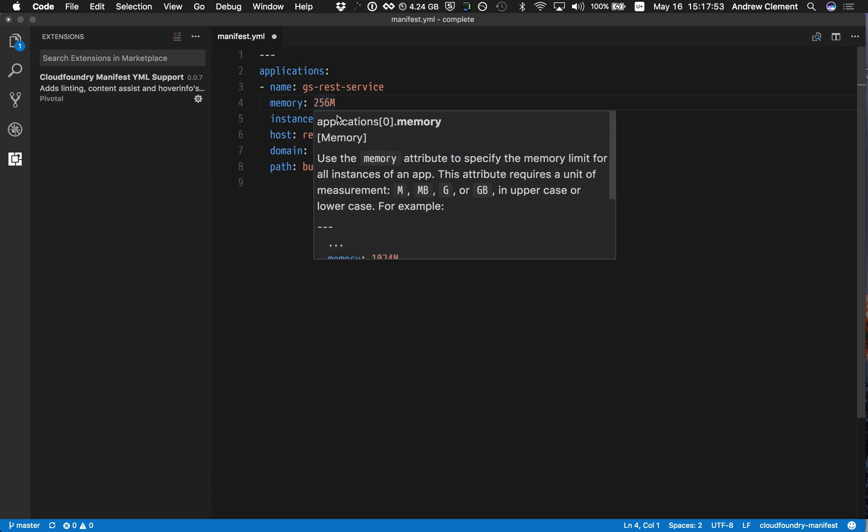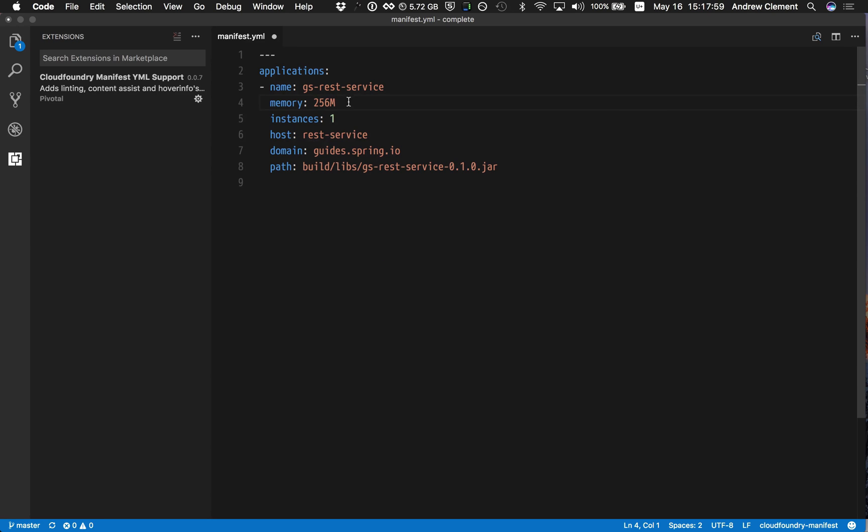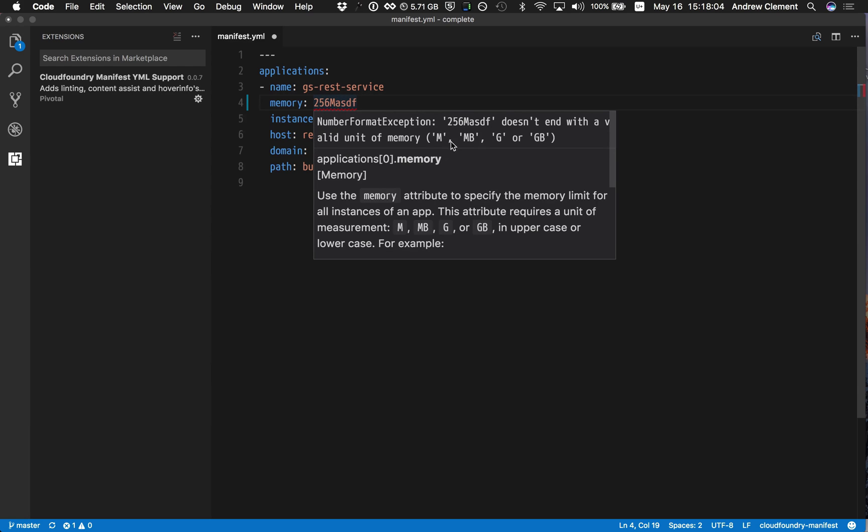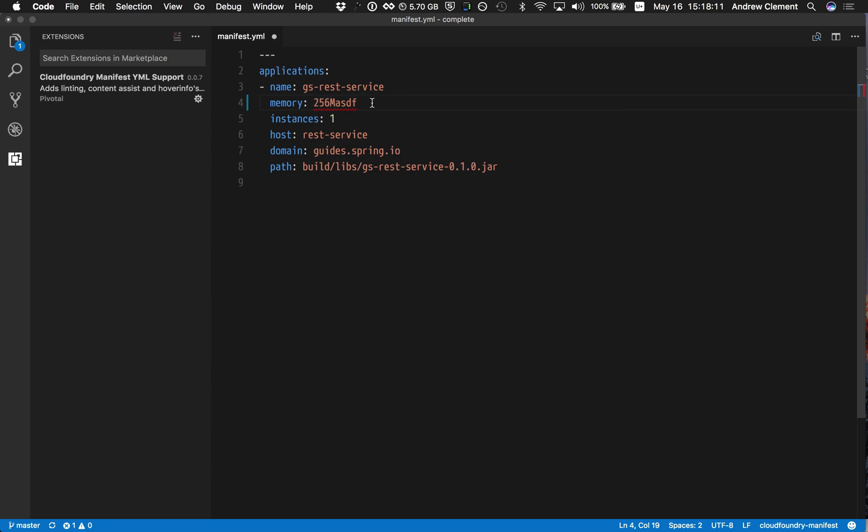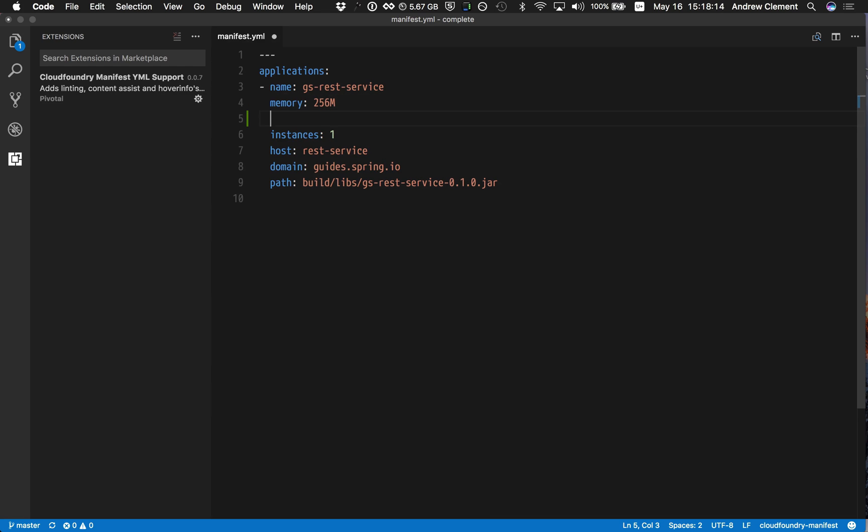Memory, expected to be a number followed by one of the specifiers, M, MB, G, GB. And if I violate those rules, you'll see I get red squigglies indicating there's a problem. And on hover, I get detailed information. It doesn't end with the expected unit of memory. I can fix that up and the error goes away.